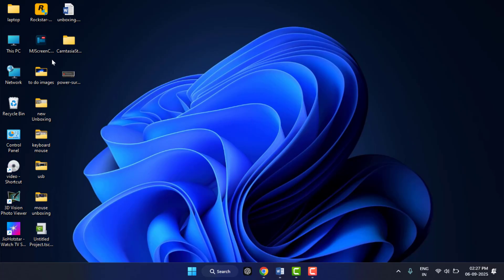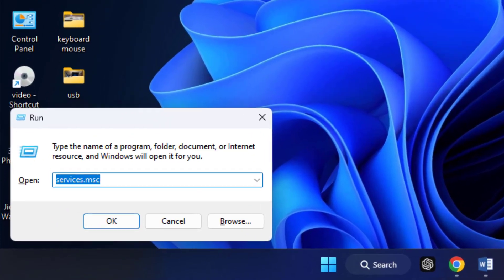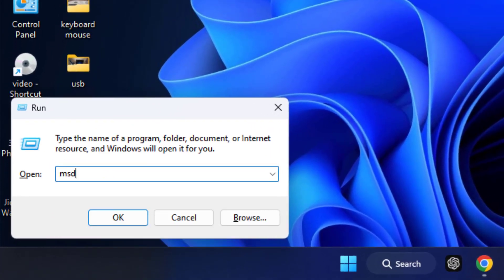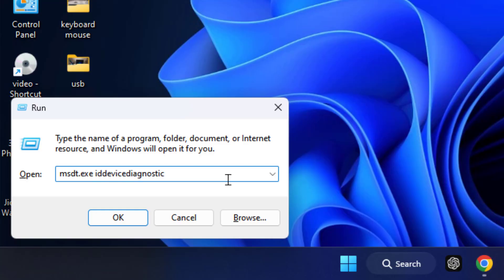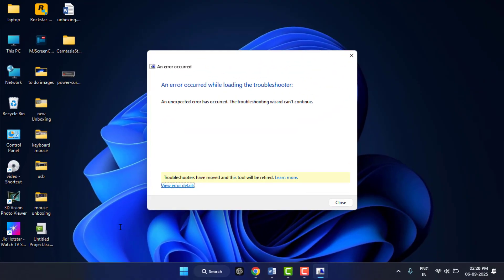Hold Windows key button and then press R from your keyboard. Here you need to type msgt.exe, then press space, type id device diagnostic, and then hit Enter from your keyboard. Open the Hardware and Device Troubleshooter, run it, and let Windows detect and fix it automatically.